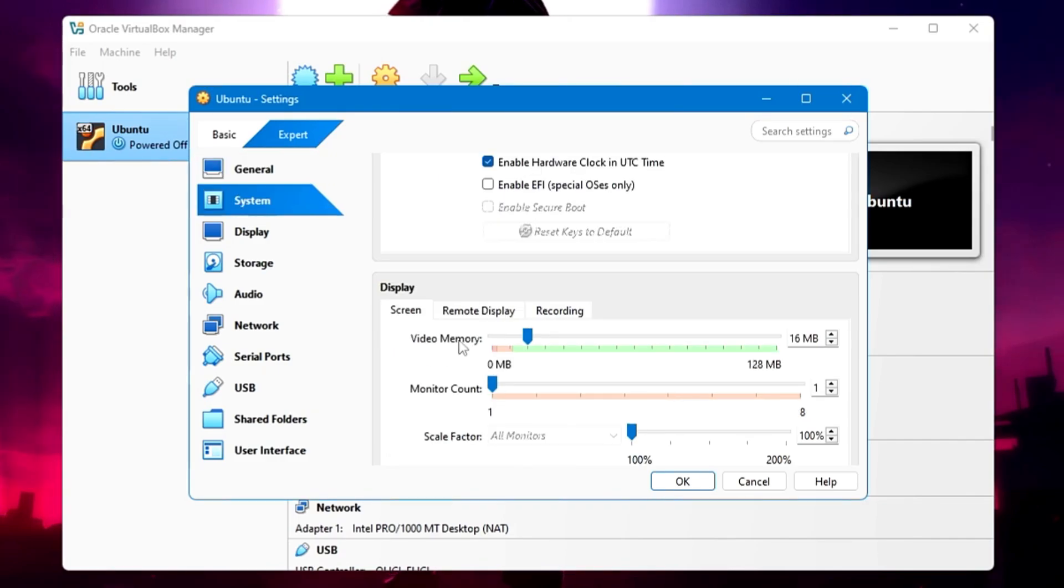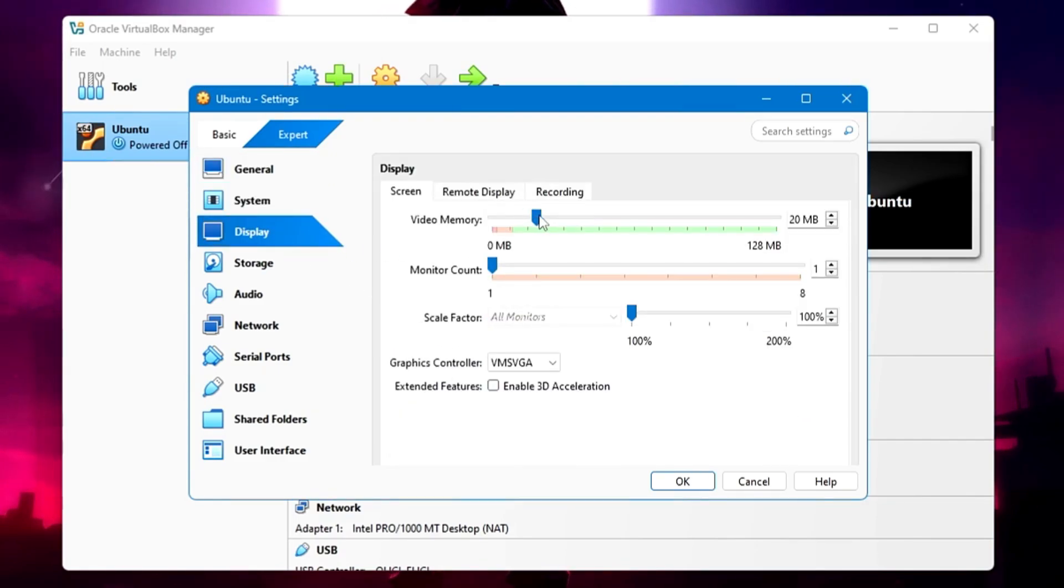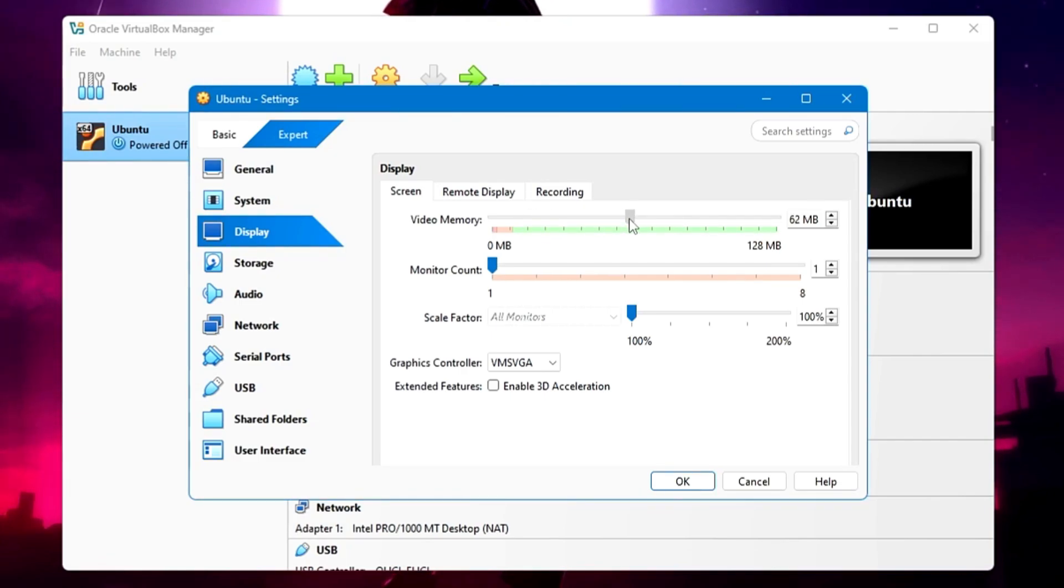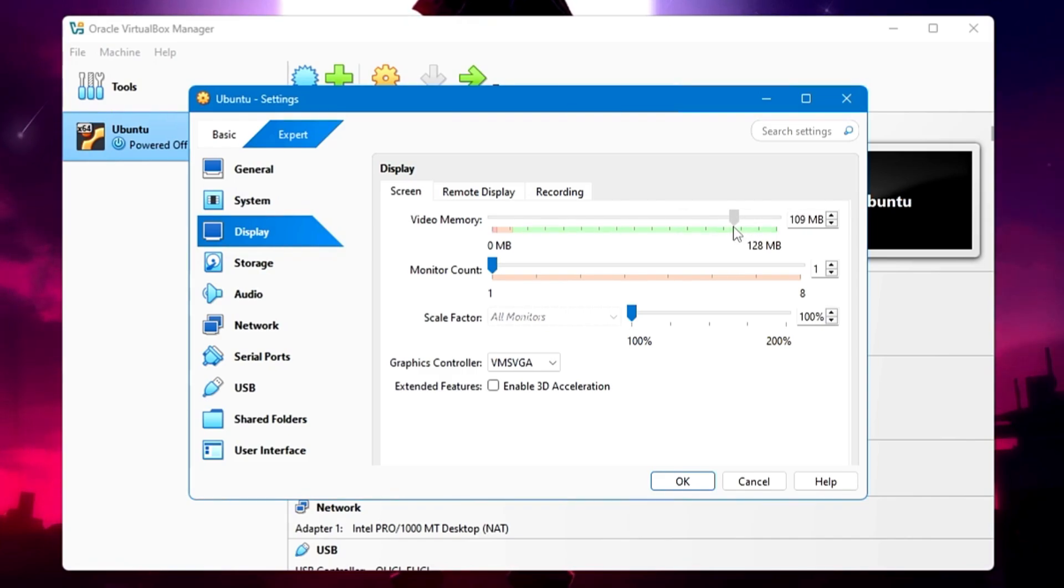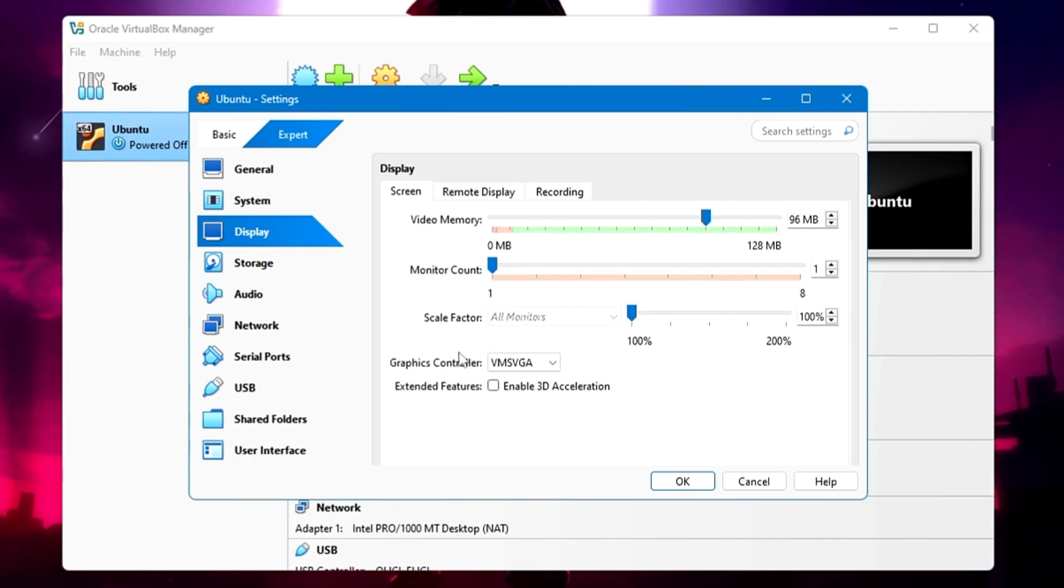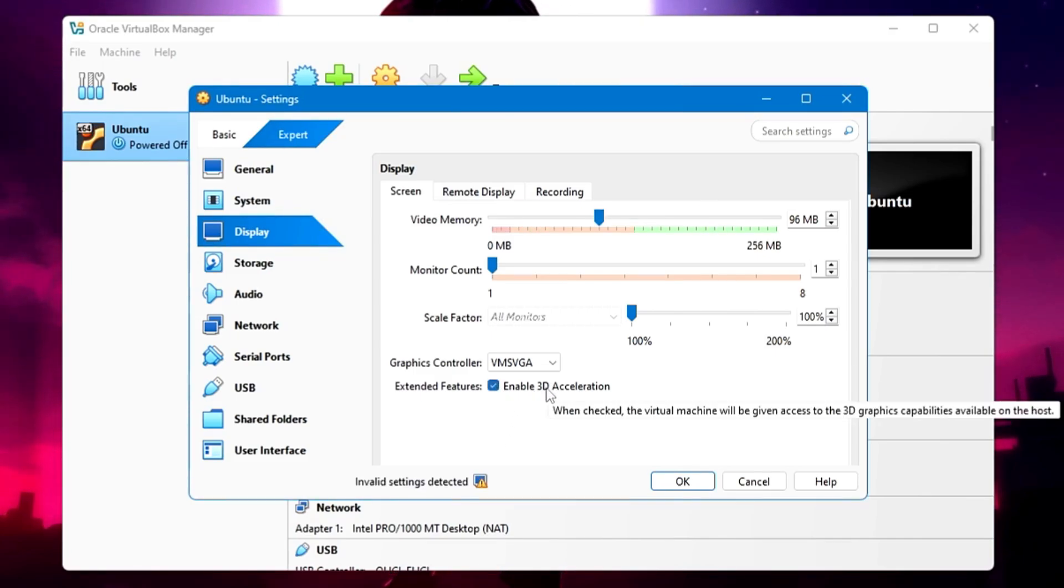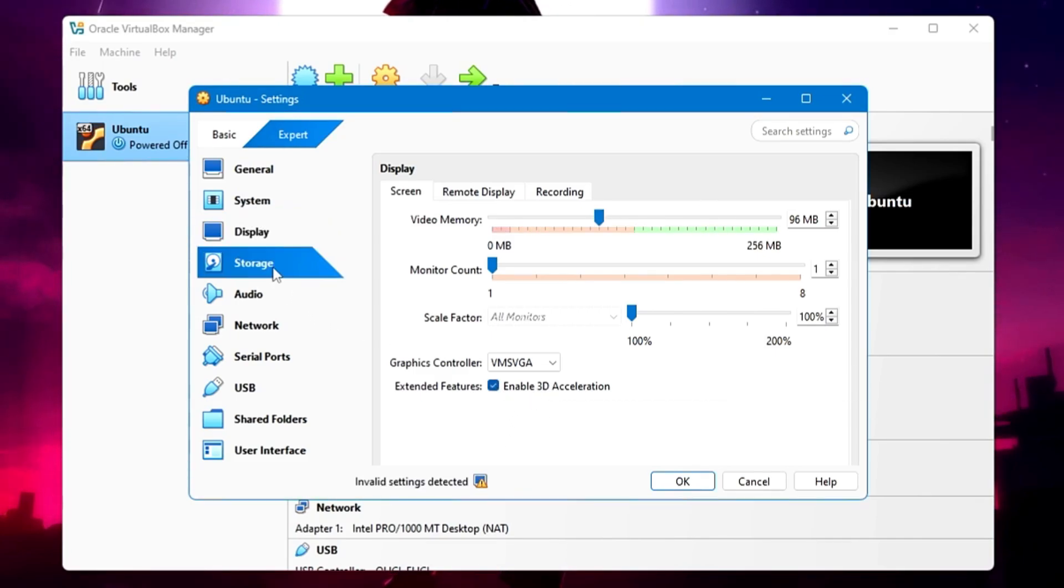Next, come to the Display section from the left hand side. In Display, the Video Memory, you have to increase it. You can go with the max 128 MB or 96. Try going with the full, whatever shows you the full. On my end, it only shows 128. On your end, it can be 256 or maybe more. Whatever is the maximum, you can choose it. In case you have any problem, you can reduce it. I'll keep around 96 here. Then below, you find an option Enable 3D Acceleration. You need to check this option.